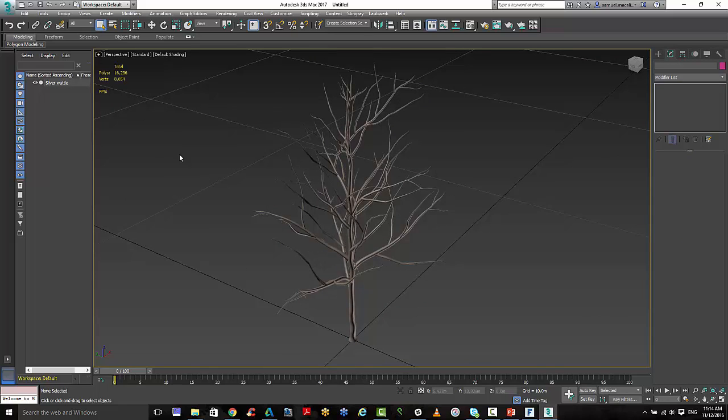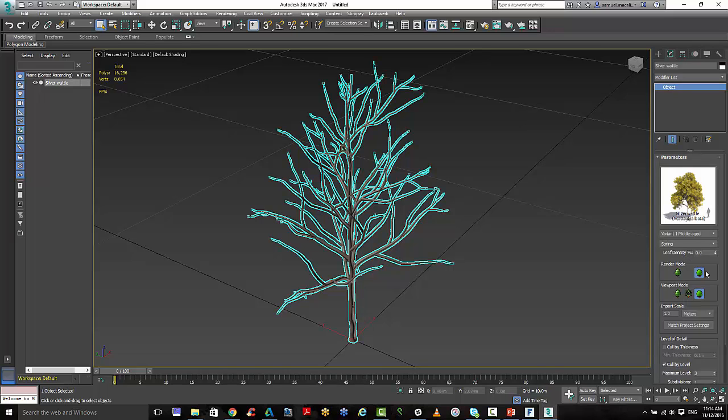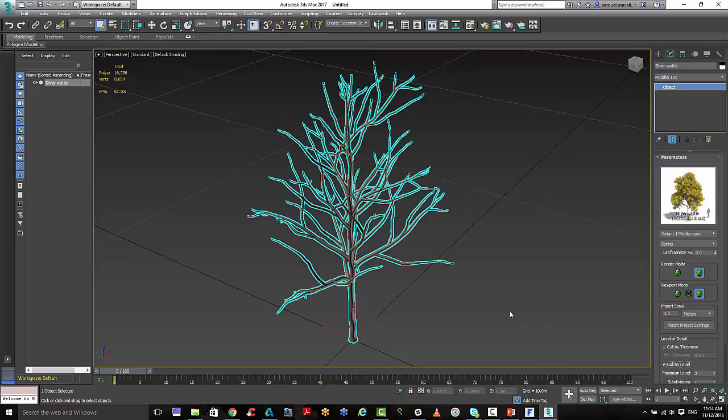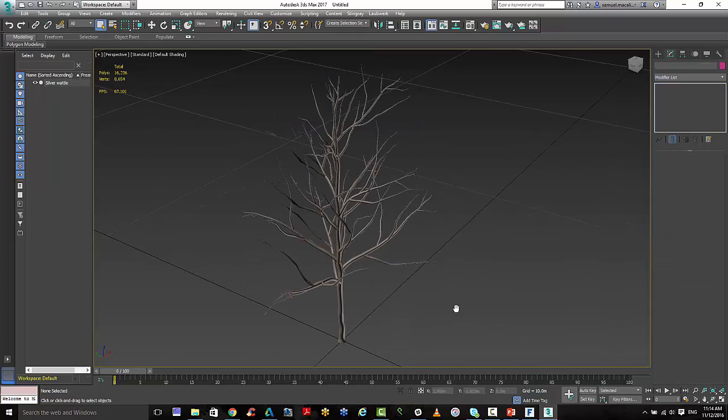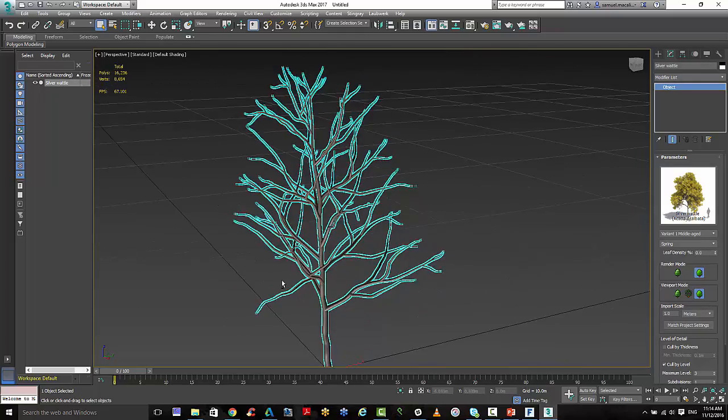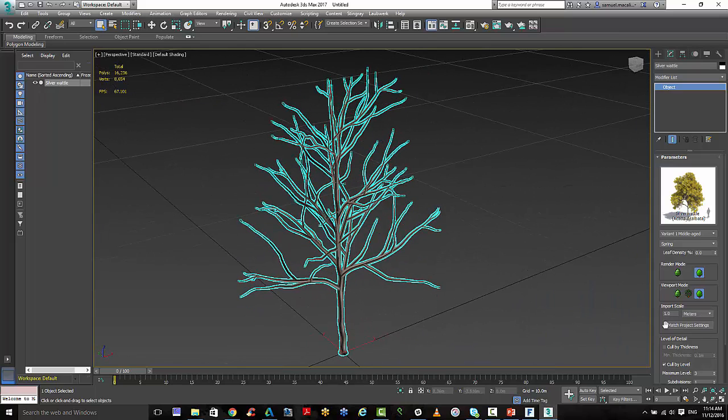And in Max, if you hit 7 on your keyboard, you'll be able to see the polygon count here. And if we go back to turning that off, you'll see it increase dramatically. So I want to keep this nice and light. So there's my simple tree that's ready to go using this add-in to 3ds Max.